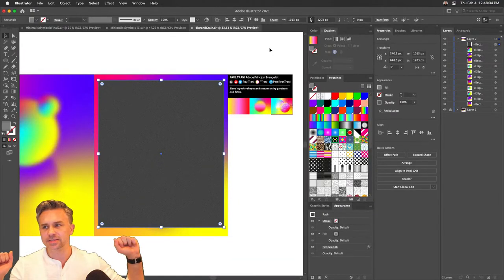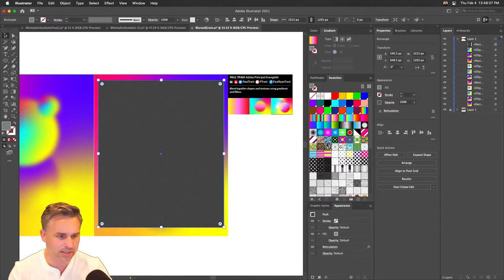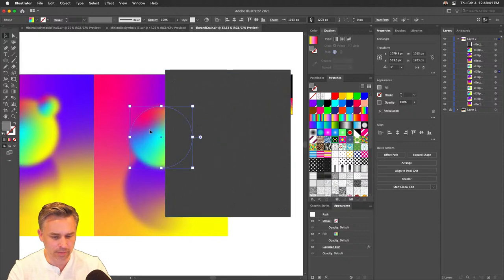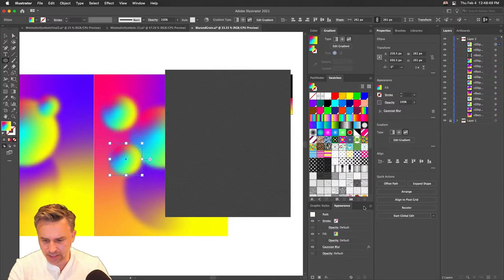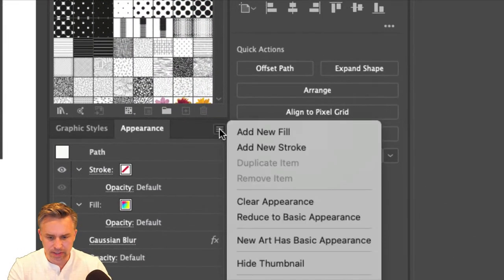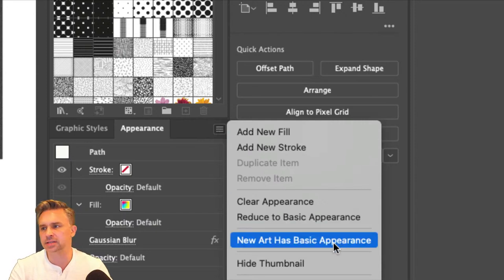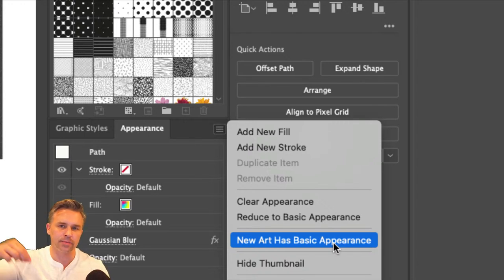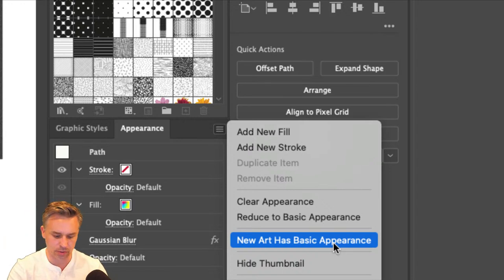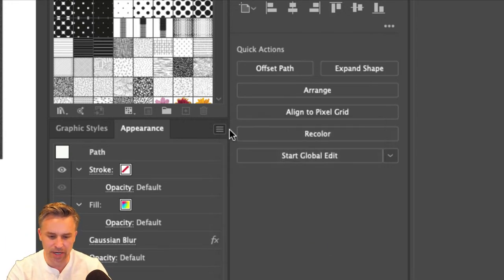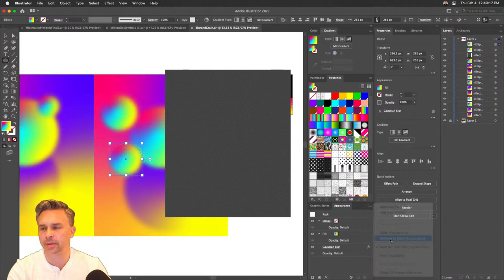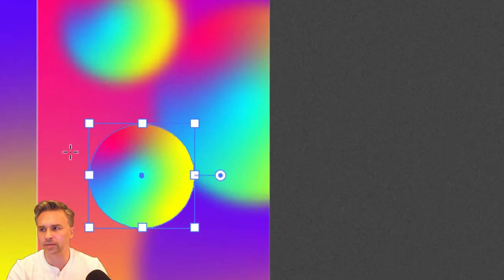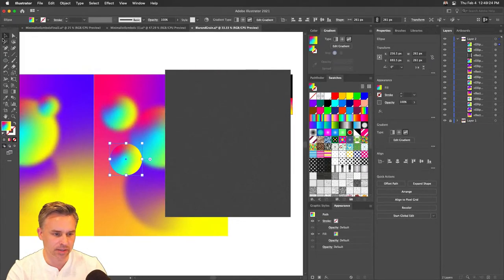Richard wins! The reason the new shape inherited all those settings is because in the Appearance panel, 'New Art Has Basic Appearance' is unchecked — so new shapes pick up your last used settings. You can check that option to reset it, or select a shape and choose 'Reduce to Basic Appearance' to strip all effects.